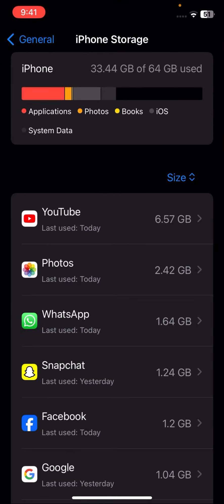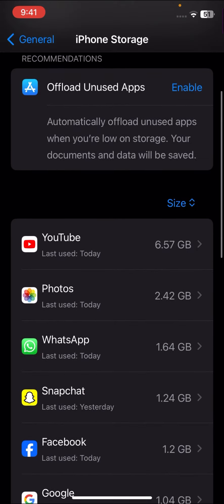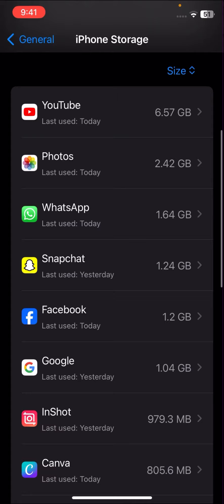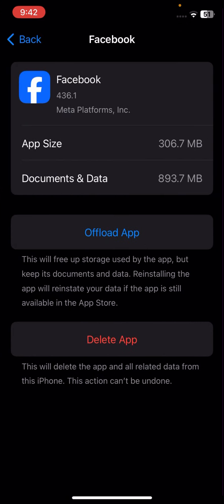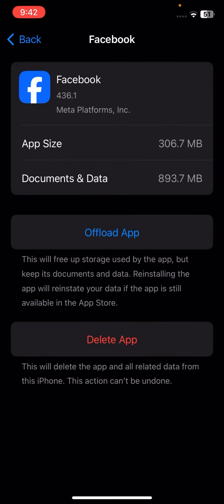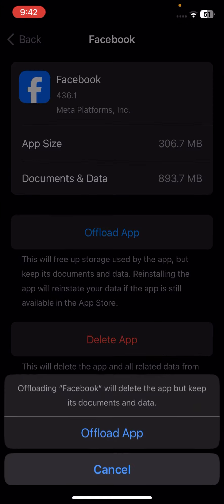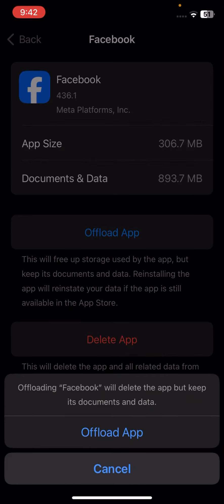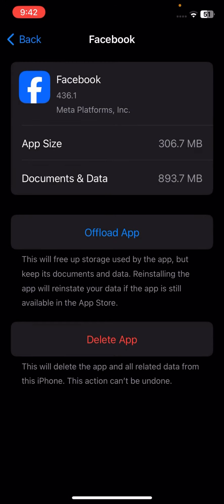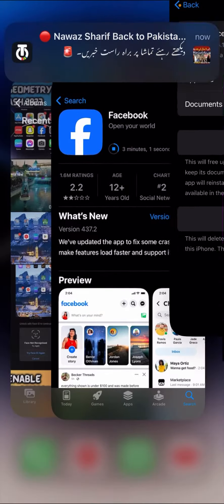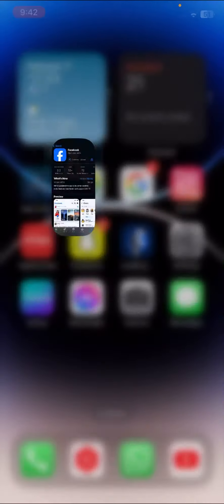Here you have to tap on your Facebook app, then tap on Offload App option, and tap Offload App again to confirm. Once you've done it, go back to the home screen and open your App Store again.